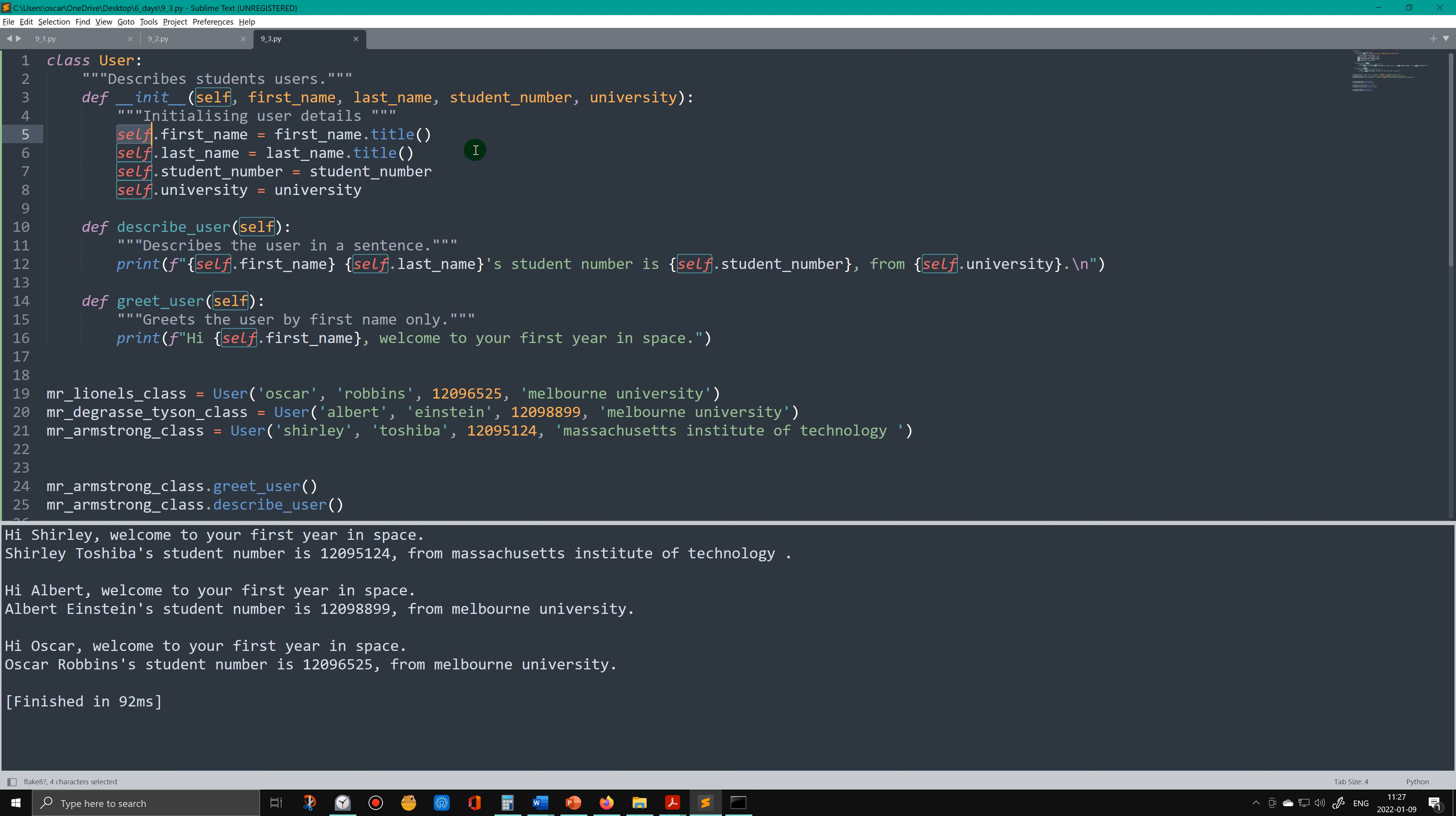These are called attributes and they tie into the parameters. As you can see, we also need to put self in front of them so that it all ties back to the parameters, to the __init__ method.